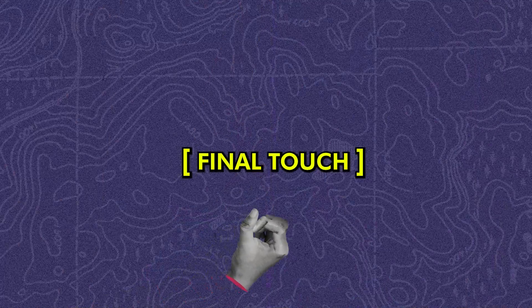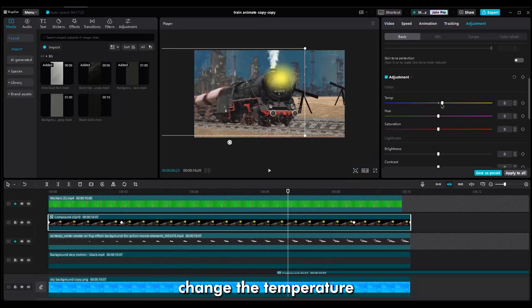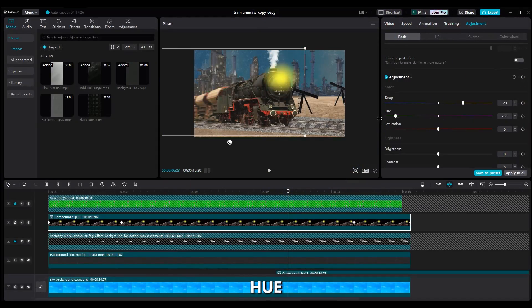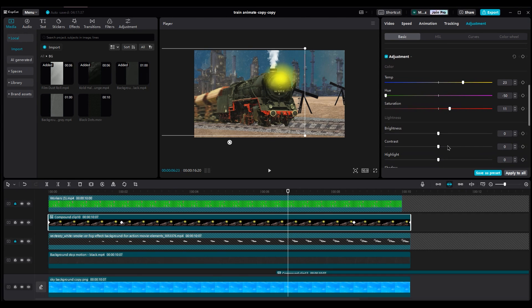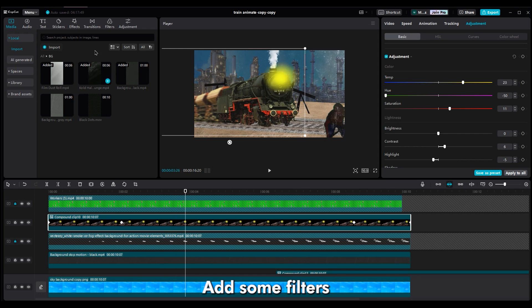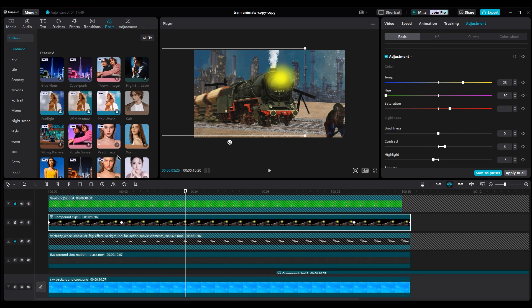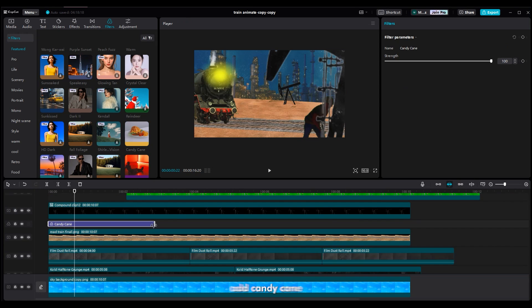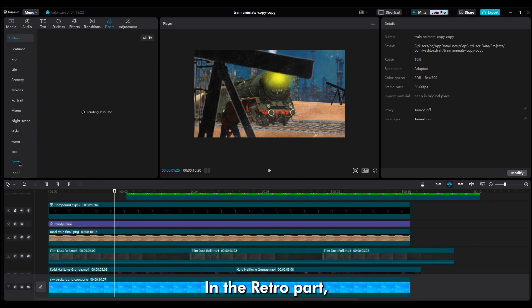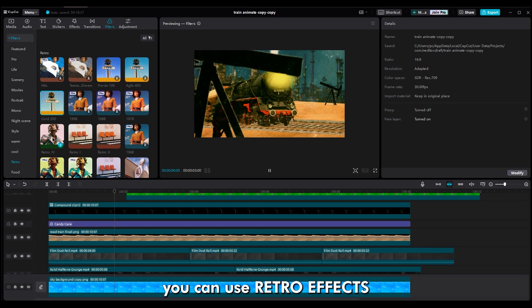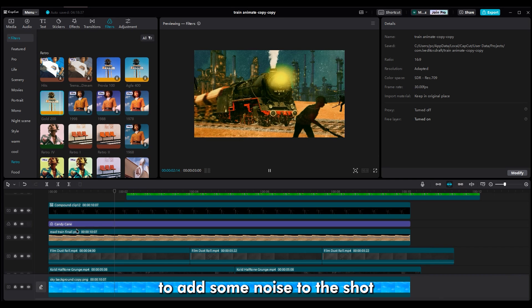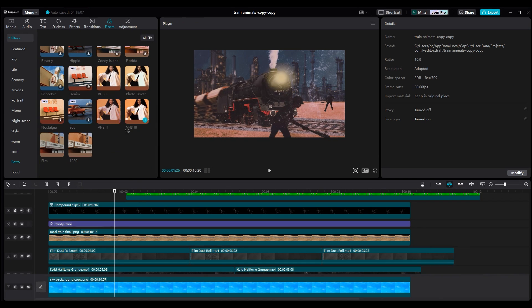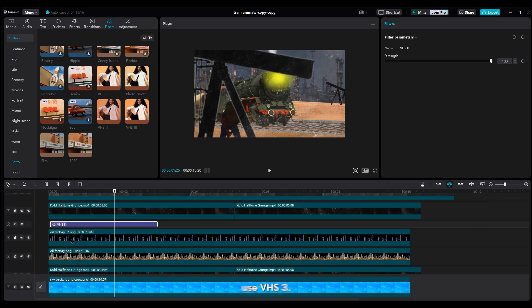And for the final touch. Change the temperature, hue and saturation to make the train warmer. Change the contrast and highlights to make the train pop out of the shot. Add some filters. Add candy cane. In the retro part, you can use cap cut effect too. You can use retro effects to add some noise to the shot. Use VHS-3.